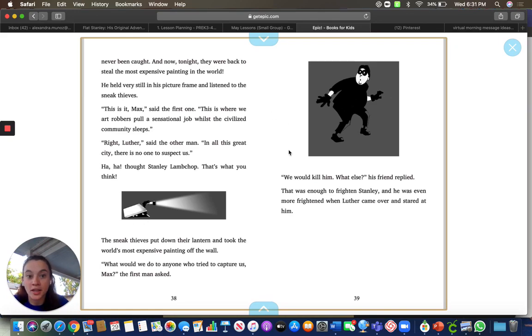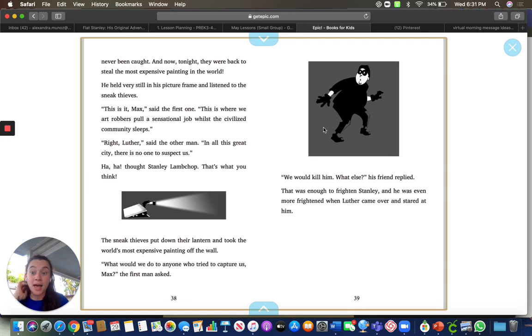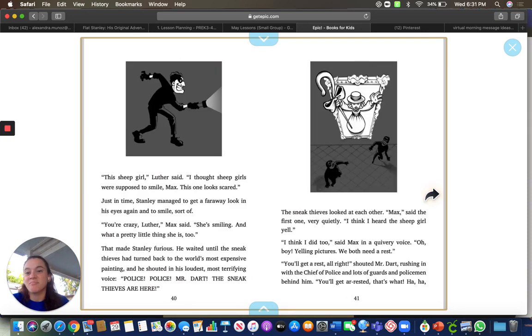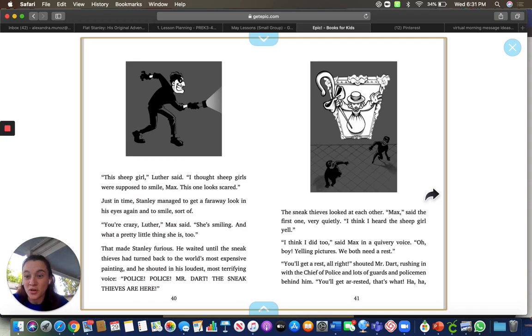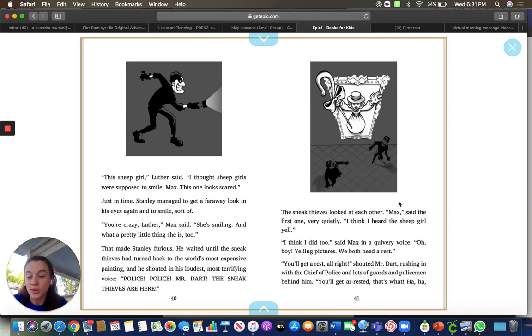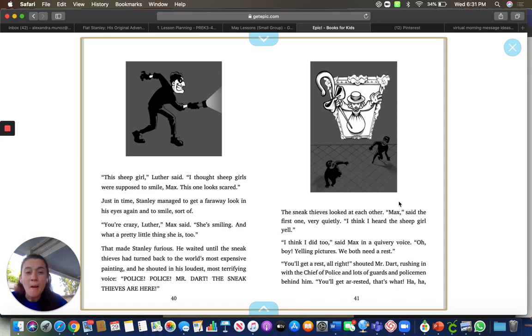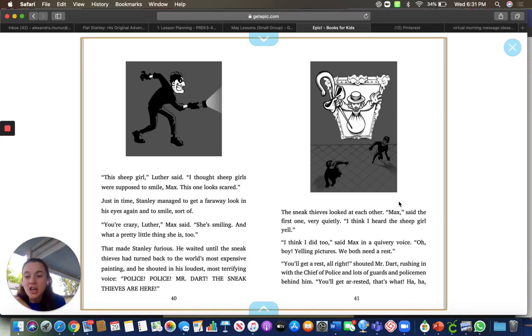Look at them walking. They were dressed in black so they can't be seen. And they thought, we got this. We can steal another painting. And all of a sudden, Stanley, when nobody was looking, Stanley shouted, police, police. It's the sneaky thieves. They're here. Get them.